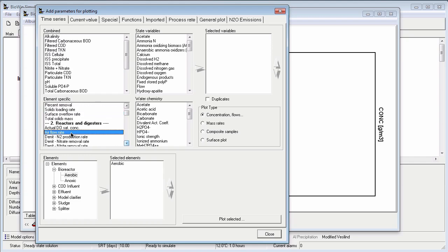In order to plot this I need to move it to the selected variable list. I can do this by either double clicking on the parameter or by clicking on the right pointing arrow next to the selected variables list.